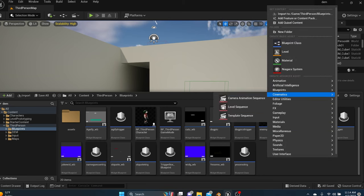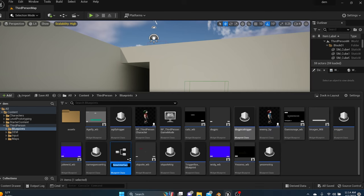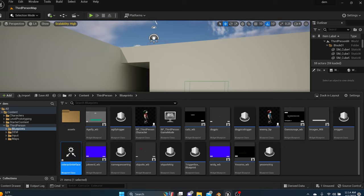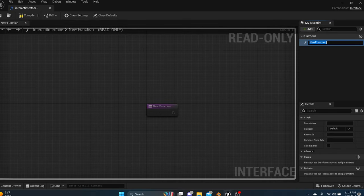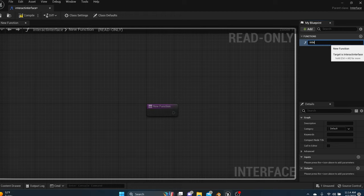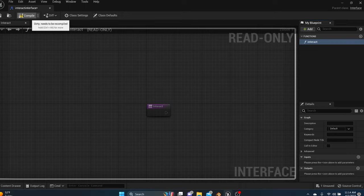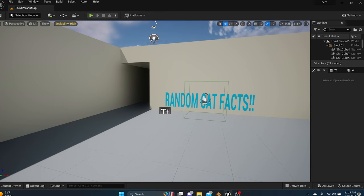First, find a blueprint interface and call it Interact Interface. Double-click into it and you'll see a new function. All we need to do is rename that function to Interact. That's all we have to do here — you can close it down.